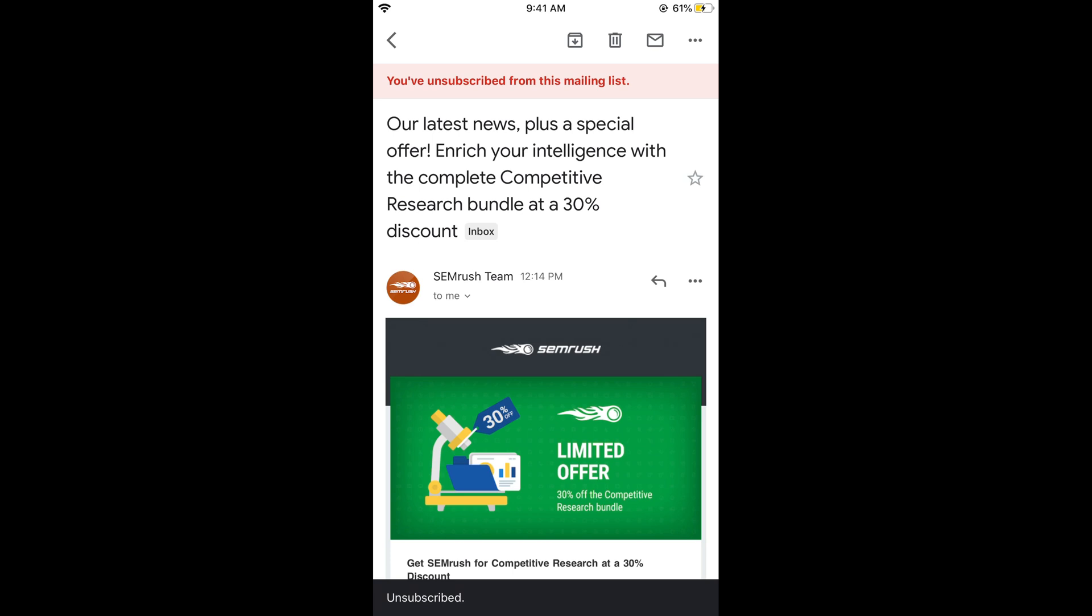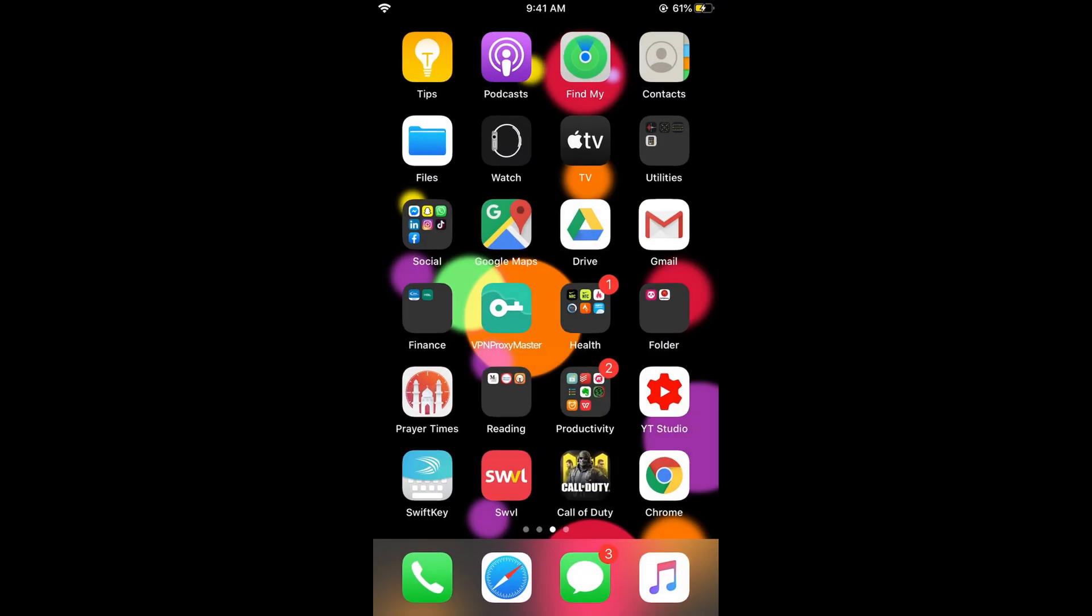Hope this has helped you in blocking emails on iPhone. Before you go, please like, subscribe, and share. Thank you.